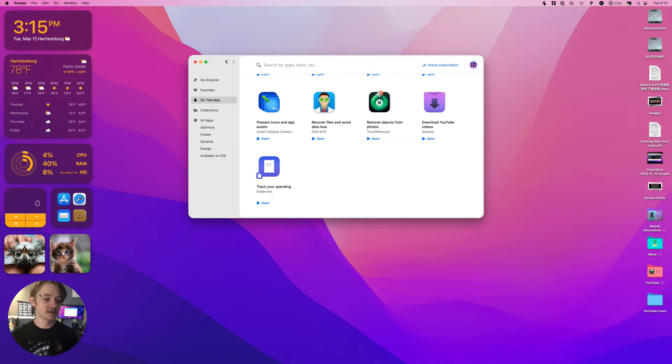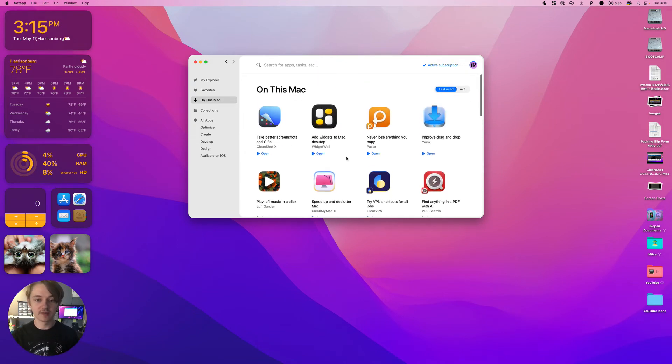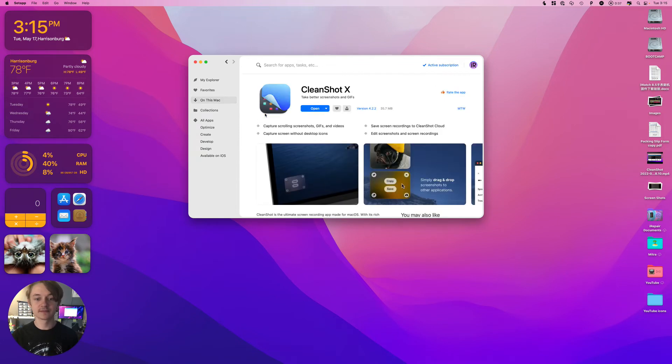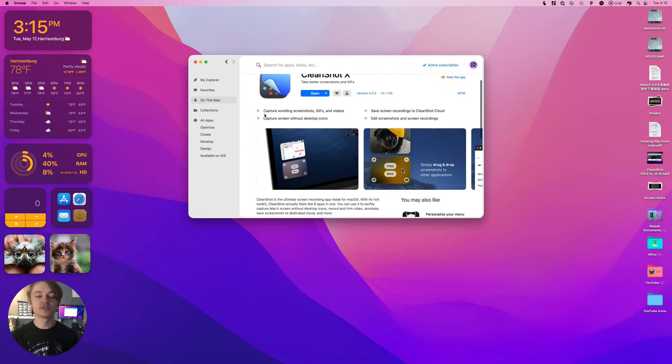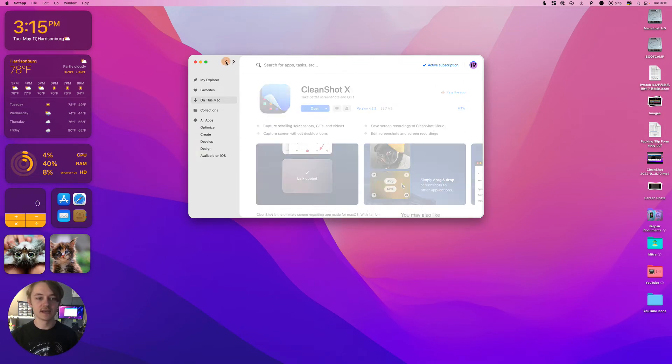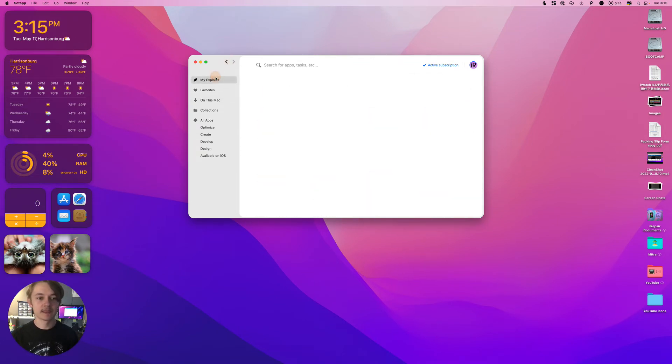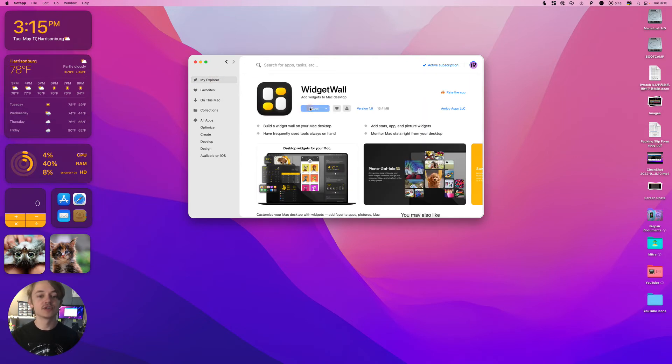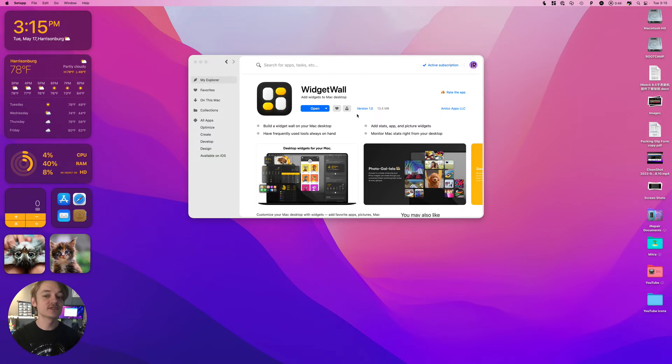Here from SetApp, I'm recording screen with an app called CleanShot X, which I got on SetApp. And this is their latest edition, Widget Wall. It's very simple so far, but I'm excited because it's only version 1.0, so the potential is only up.